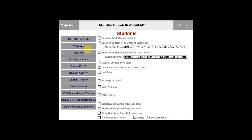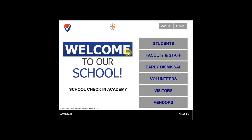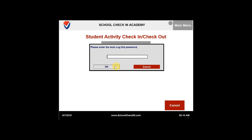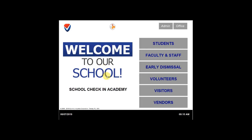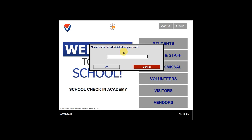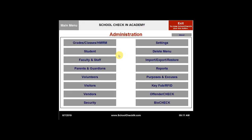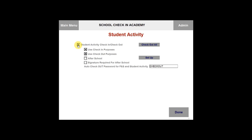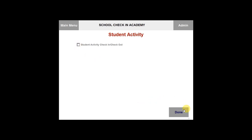Just to show you, the auto checkout is located on the main menu. You can click on students and it's going to be the gray circle right here. It'll ask you to please enter your auto logout password. We changed it to checkout, so type in checkout. That will check out all of the faculty, staff, and students that are checked in under student activity. Let's go back to the student settings under the admin tab. Go ahead and click on admin and put in your administration password, then select student. We're going to go ahead and turn off the student activity. Select student activity again and uncheck the box next to student activity check in check out, then click on done.